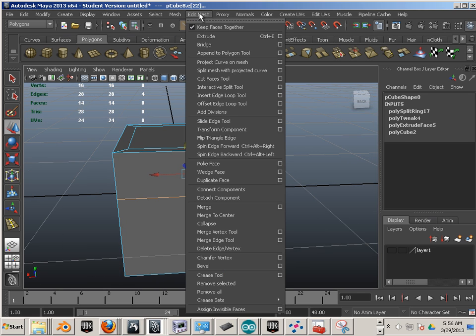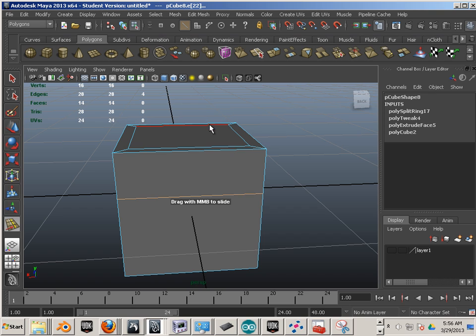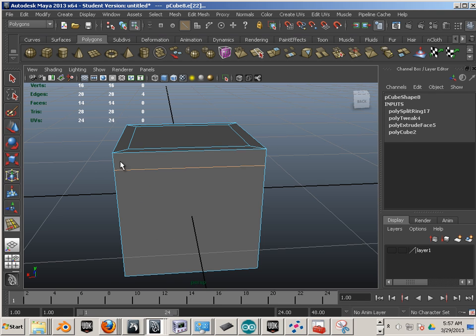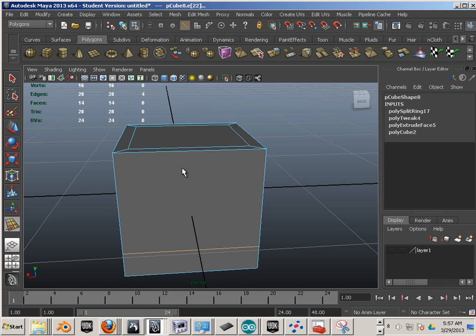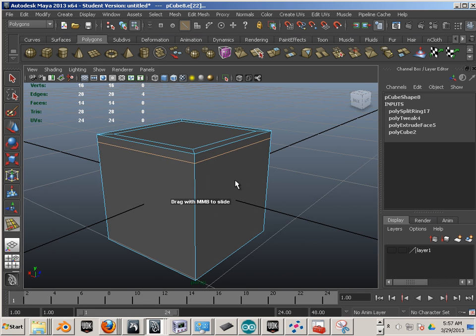And you can move it along its path. There's also a command called Slide Edge Loop Tool. Sometimes I use this, not very often, but it's nice to know where it's at. You can just middle mouse button click and drag and it will slide the edge. That's great for an object that has like not a perfect center or it's an odd shape.